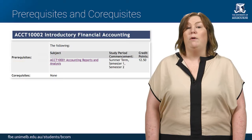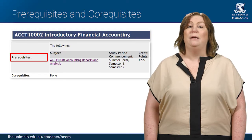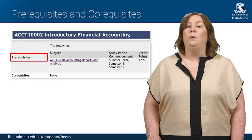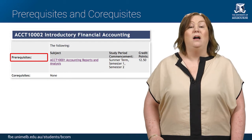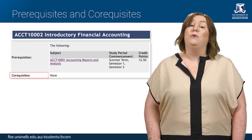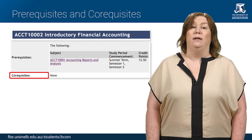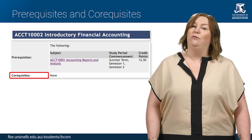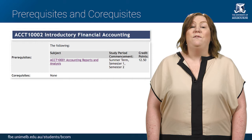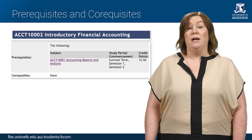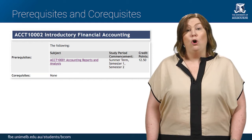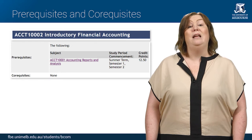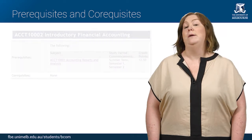A prerequisite is usually a subject that must be successfully completed before you enrol in another, more advanced subject, whilst a co-requisite may be studied at the same time as the subject that requires it. If a subject requires either a prerequisite or a co-requisite to be completed, this will be listed clearly in the subject's handbook entry.